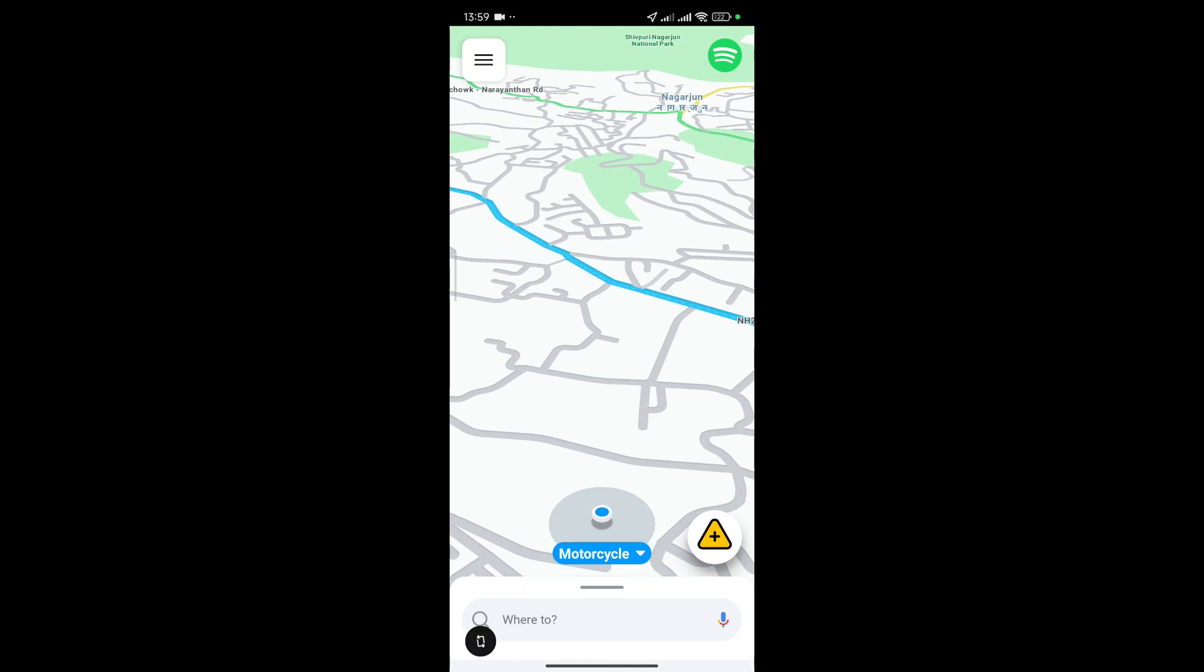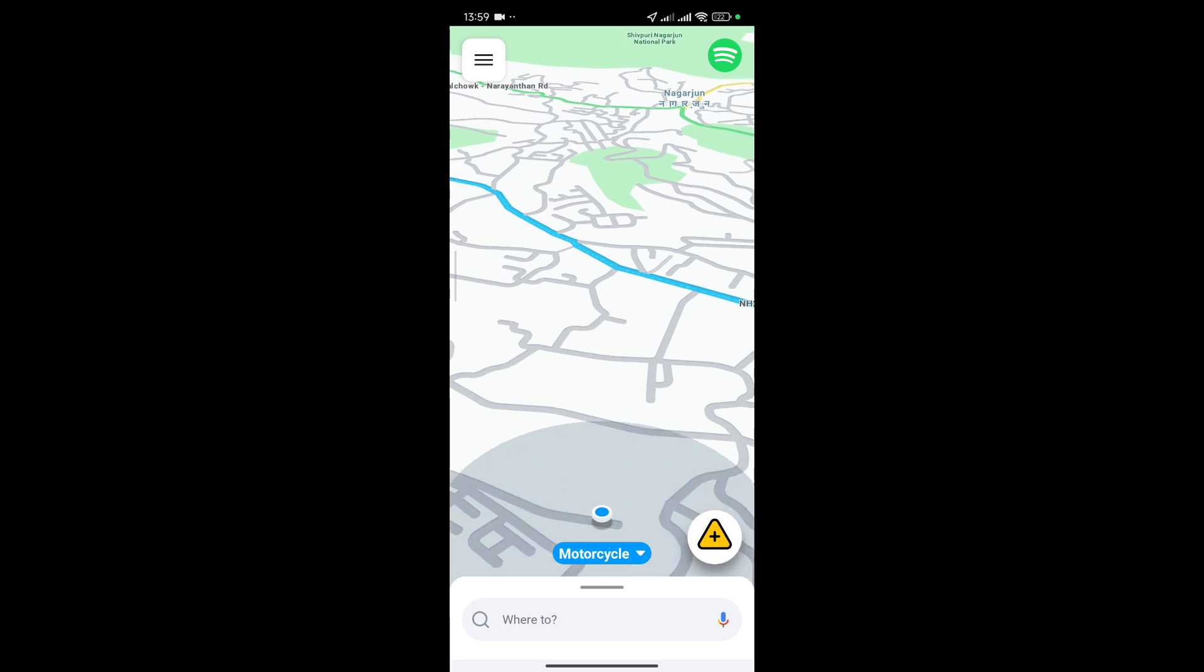Want to know how to use or enable voice commands in Waze? Well no worries, in this video I'm going to show you an easy step-by-step guide on how to do it. It's super simple so let's get right into it.